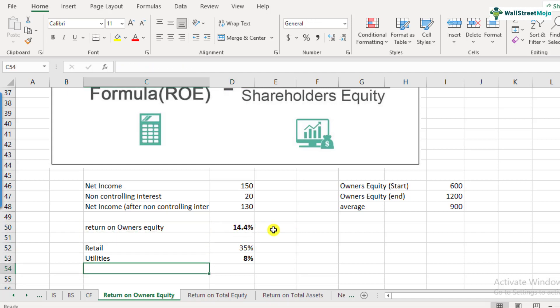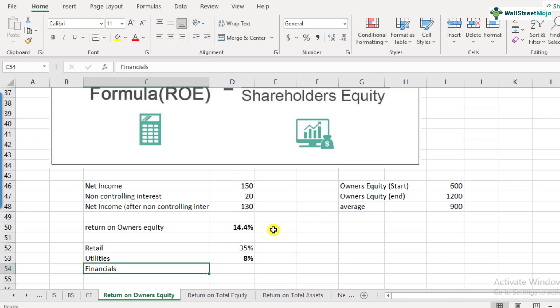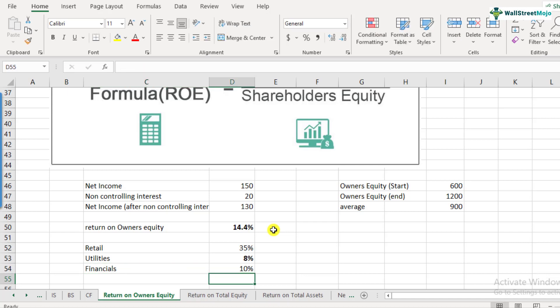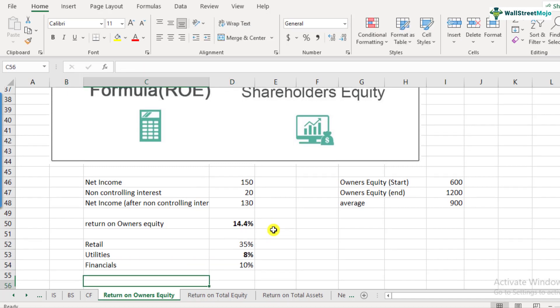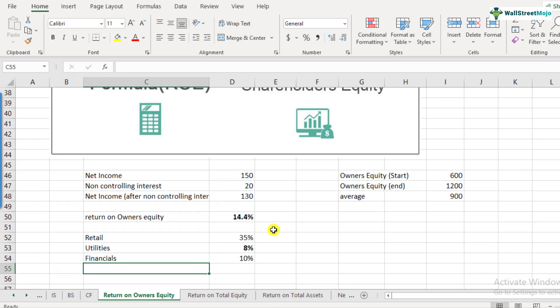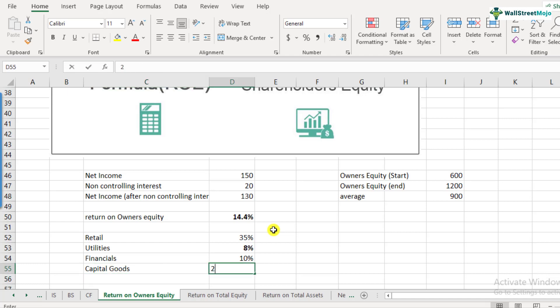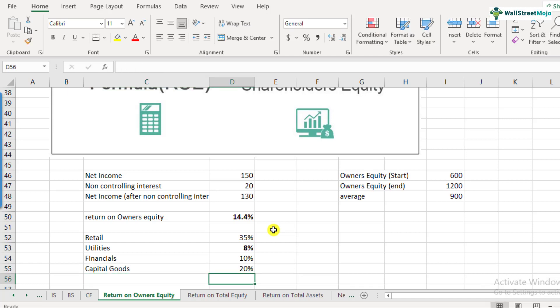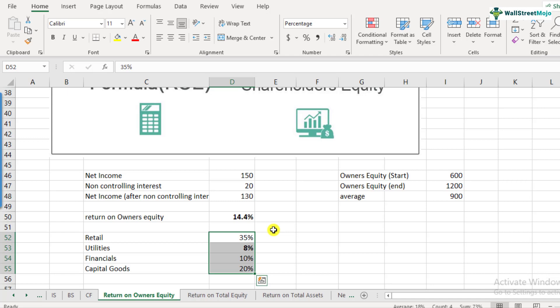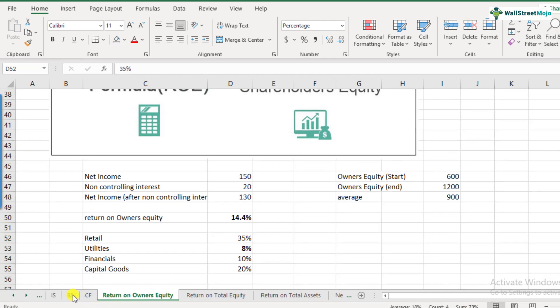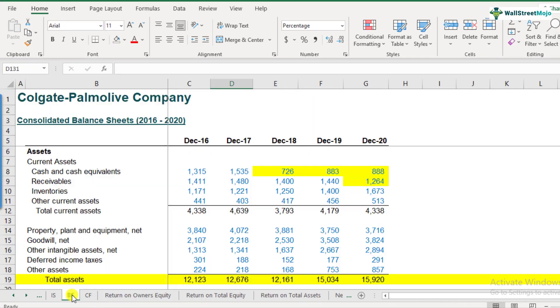Other examples could be like financials. They have around 10% of return on equity, capital goods has around 20% of return on equity. So these are just the ballpark numbers. You can actually try and find out what is the return on equity on other sectors too, so that you can make a valuable judgment regarding your company as well. Let us now calculate return on owner's equity of Colgate.